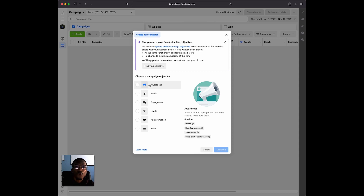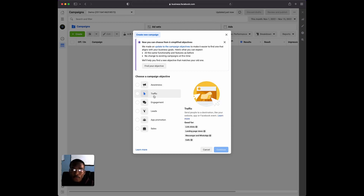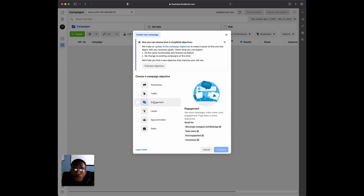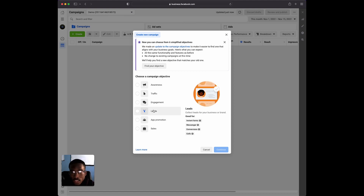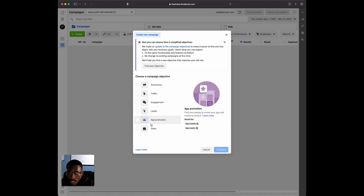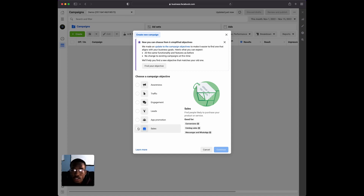What you want to do is look at the different types of objectives and see which one would actually benefit your business. If you're looking for brand awareness and want your ads in front of the most people, Awareness may be it. If you want a lot of link clicks or people to view your landing page, choose Traffic. If you want more messages, video views, and post engagement, then Engagement would be for you. If you're looking to get leads, whether on or off Facebook, you'd use Leads.